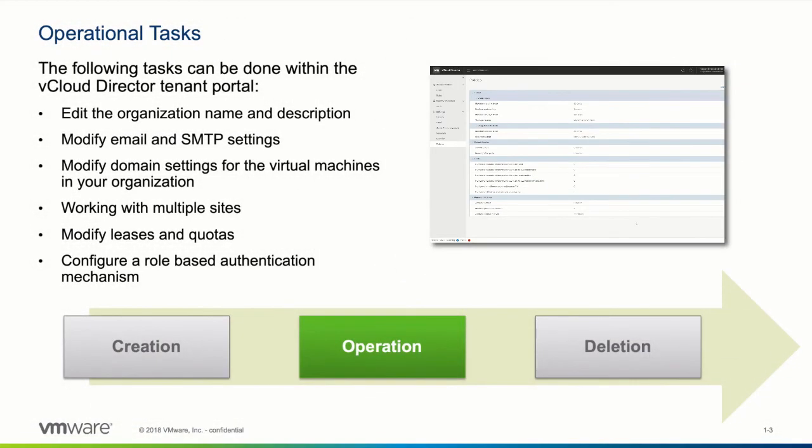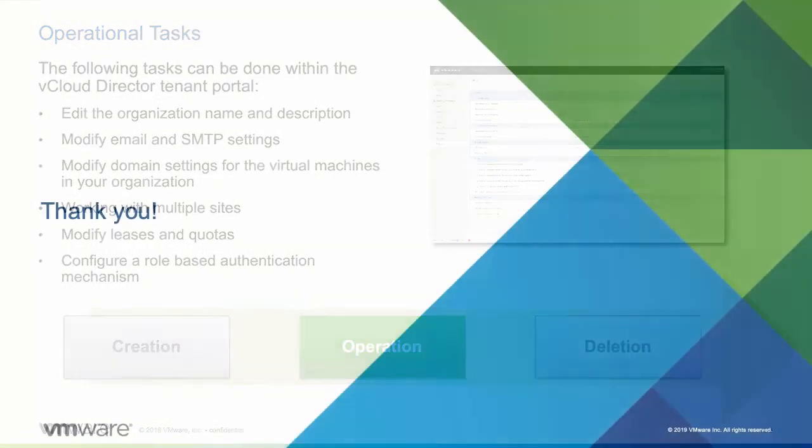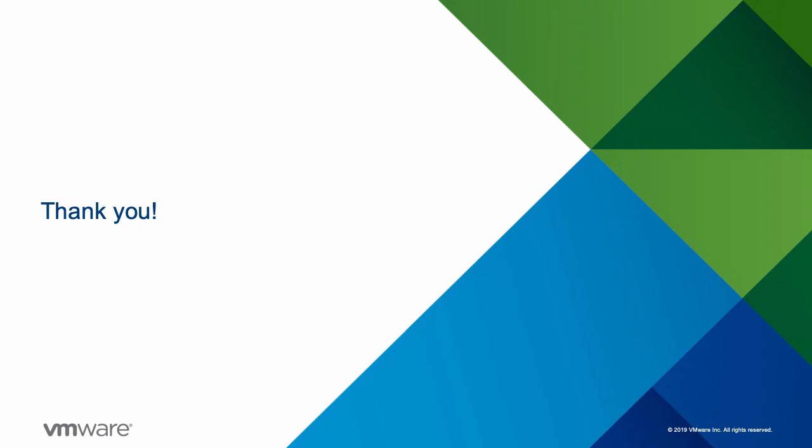This concludes this demonstration of how an organization can be managed from within the vCloud director tenant portal. Thanks for watching!